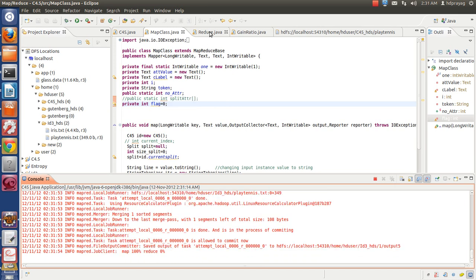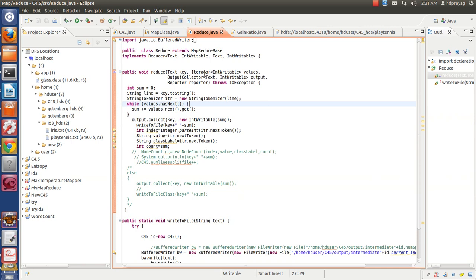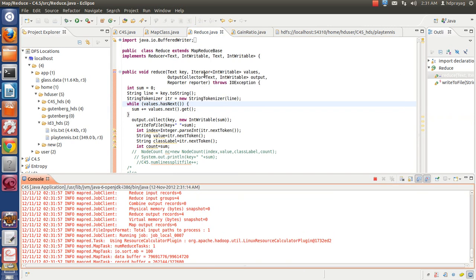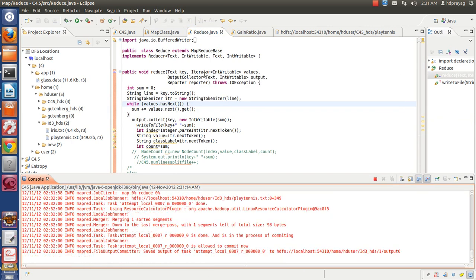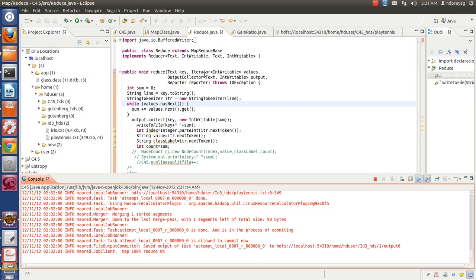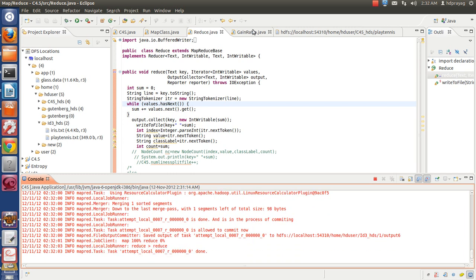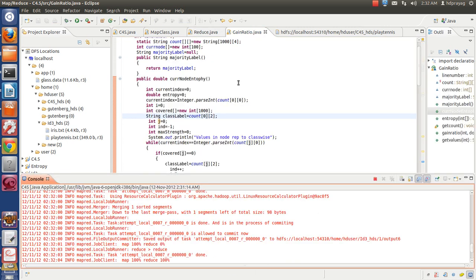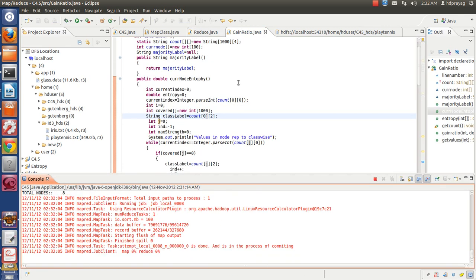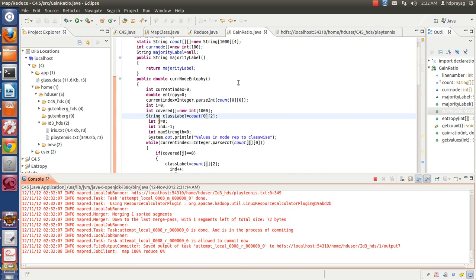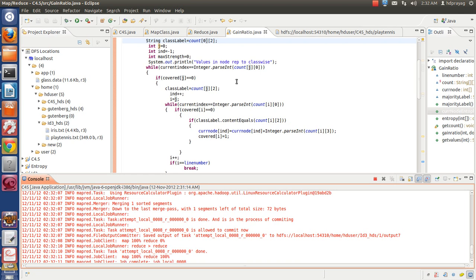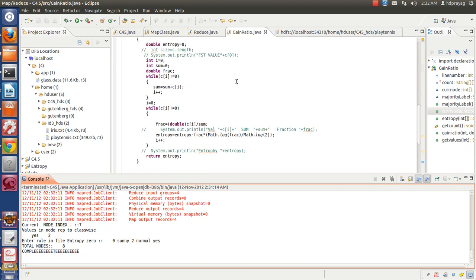The reduce function will take the inputs from all map functions by different clusters and it will reduce to final count. In Gain Ratio, based on this count, we will find the Gain Ratio. This Gain Ratio is used to divide the tree. The attribute with best Gain Ratio is taken as the attribute to split tree.